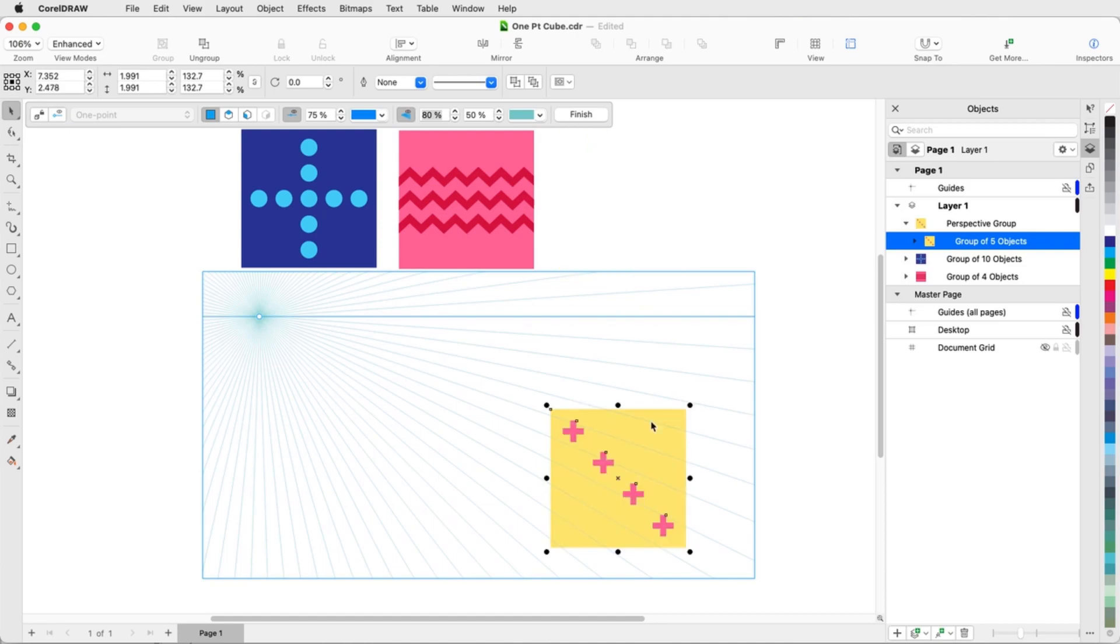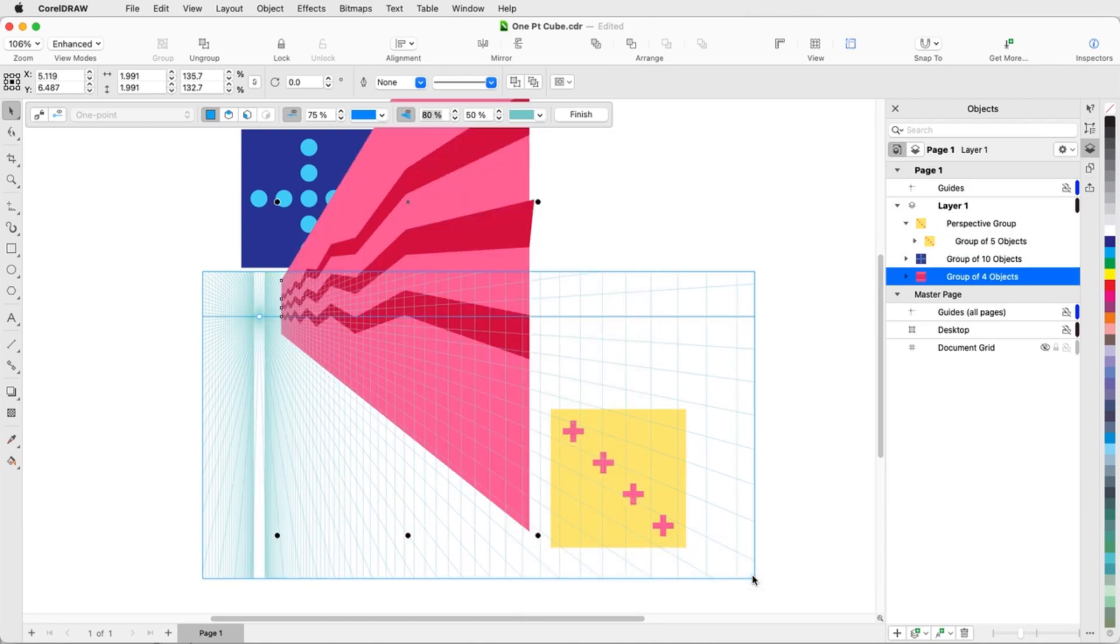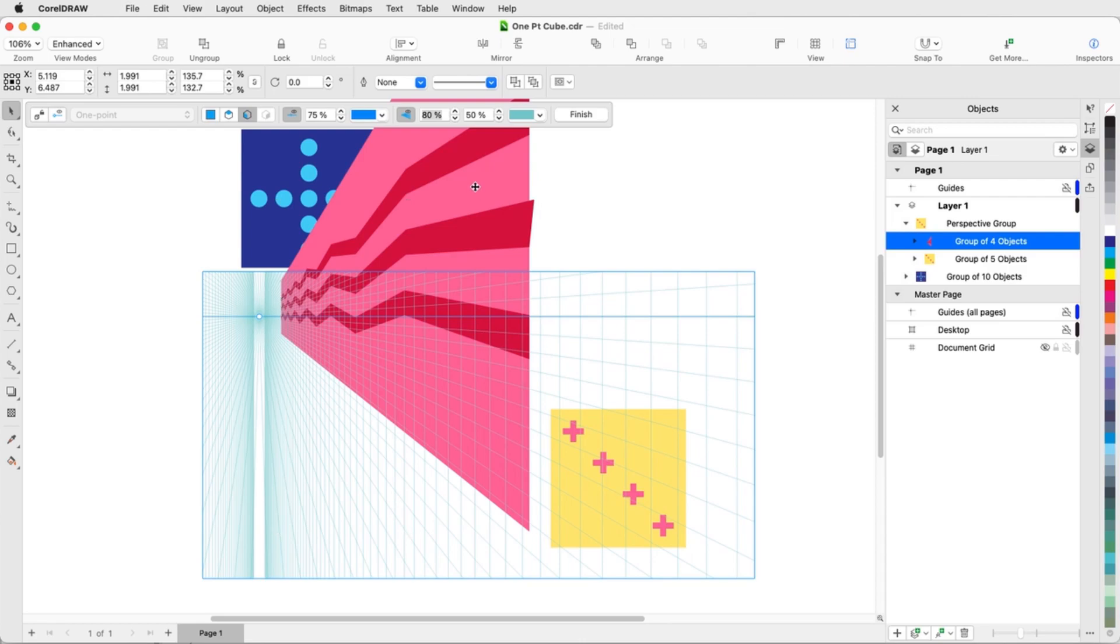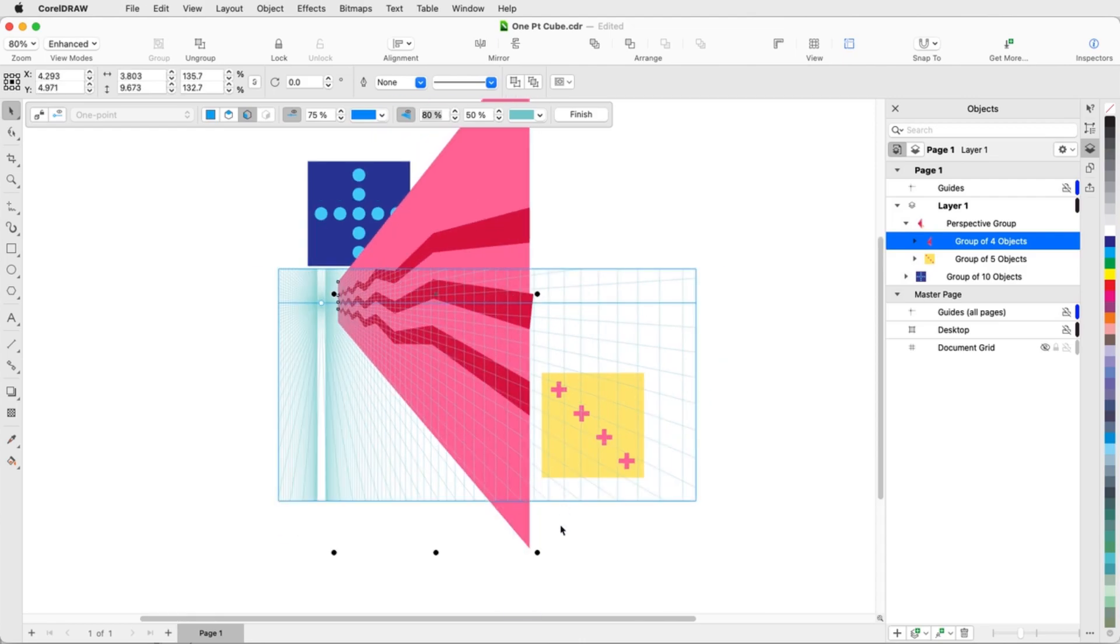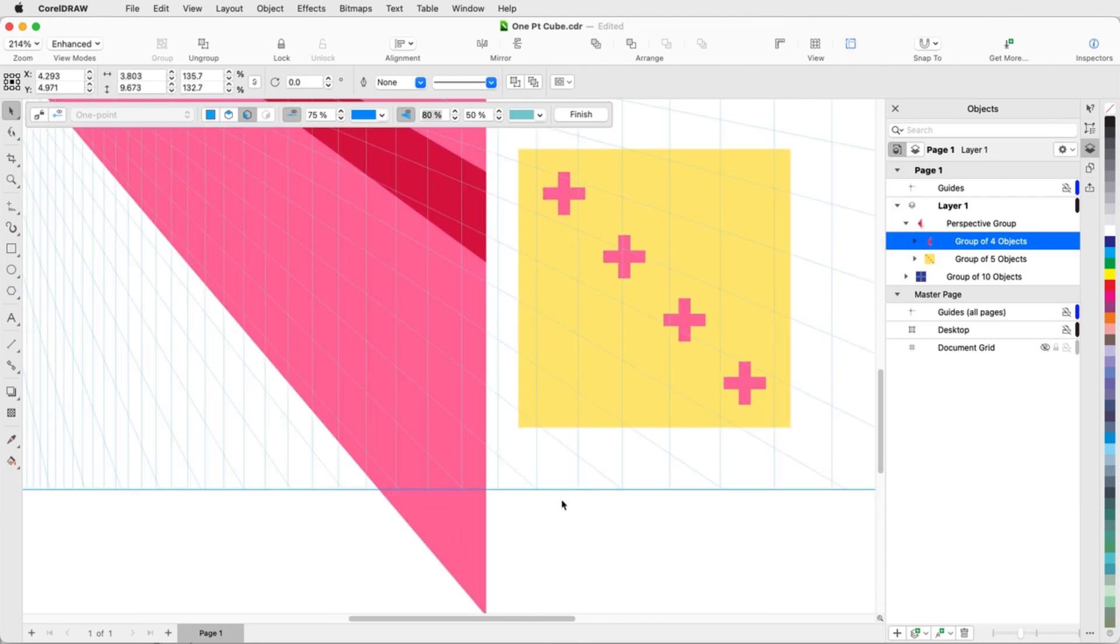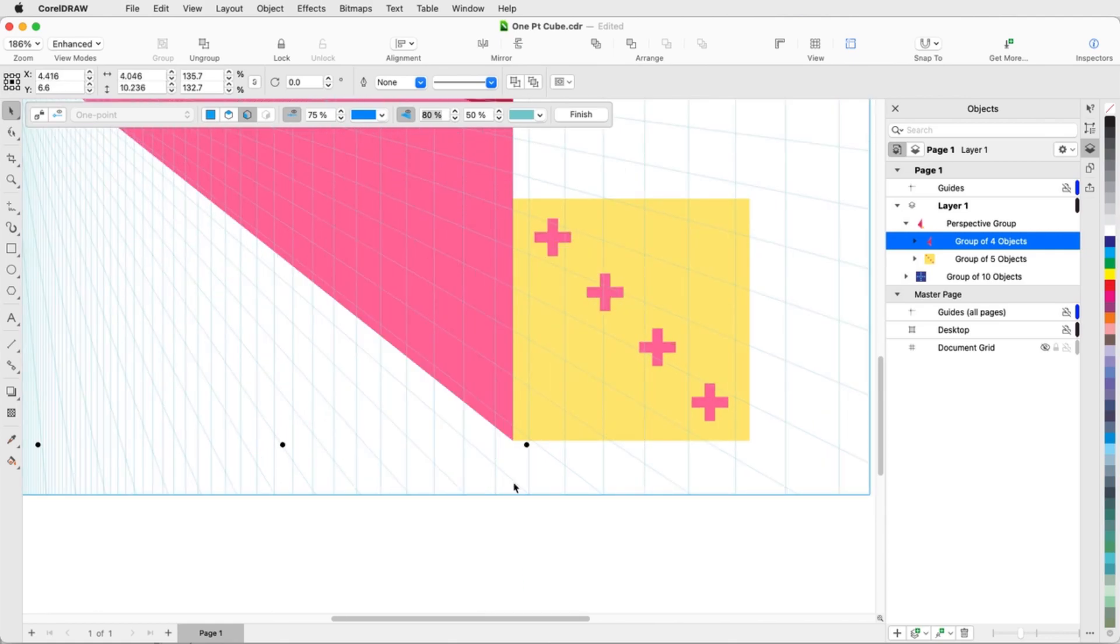The pink group will become the side of the cube, so I'll right-click on it and choose Move to Plane, Move to Side Plane. The perspective lines now follow the side plane, and when moving this object, its edges follow the perspective lines. I'll grab the lower front corner and line up this corner with the yellow front face.